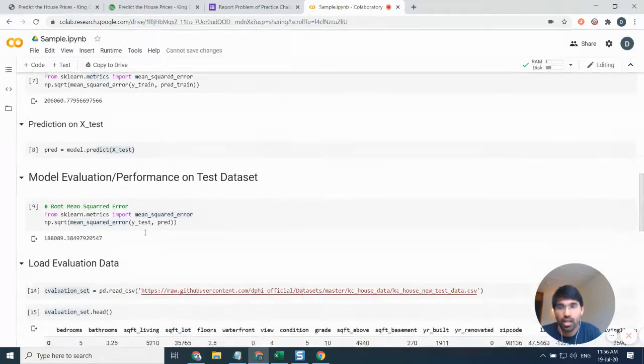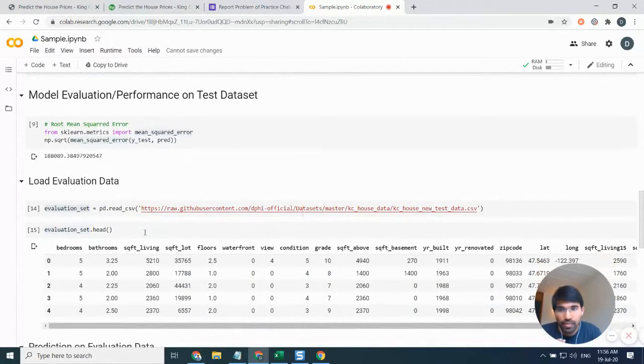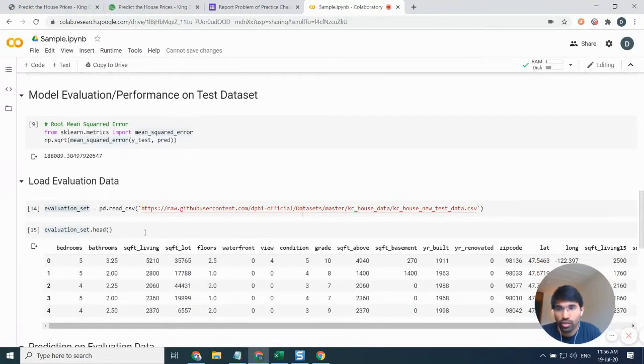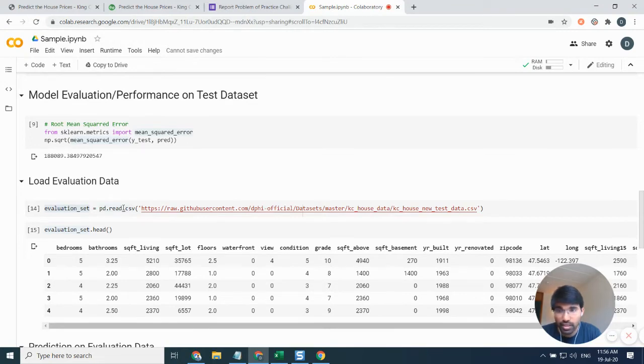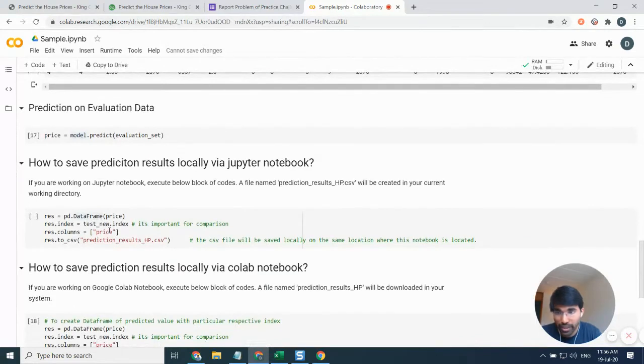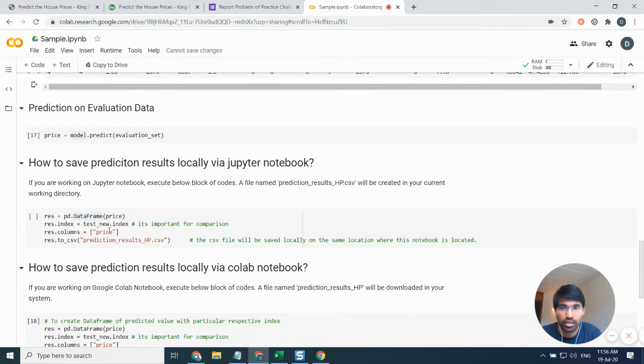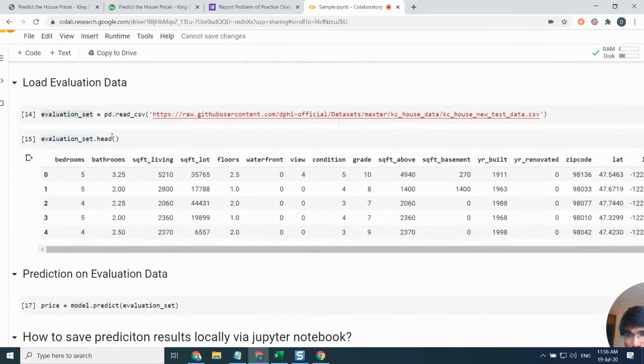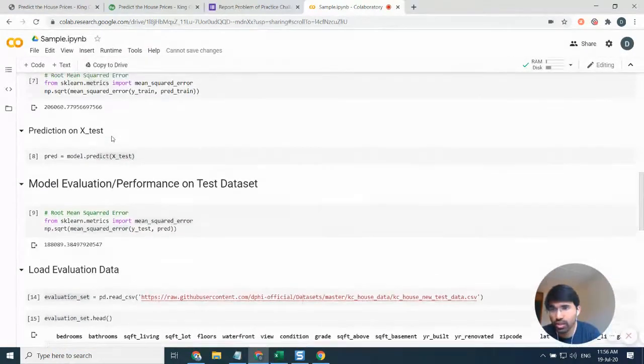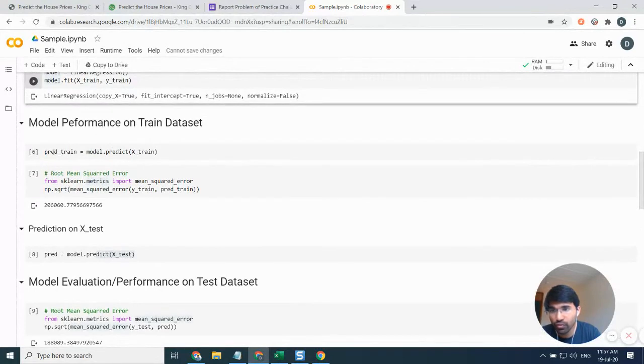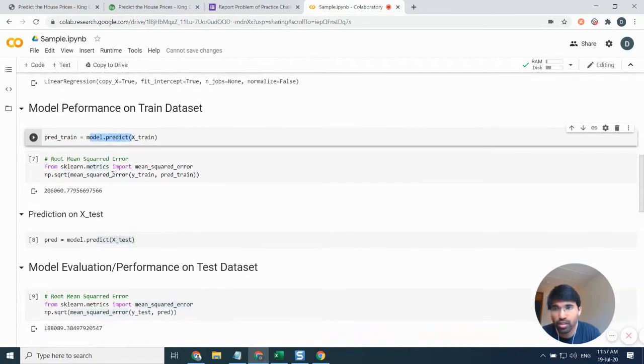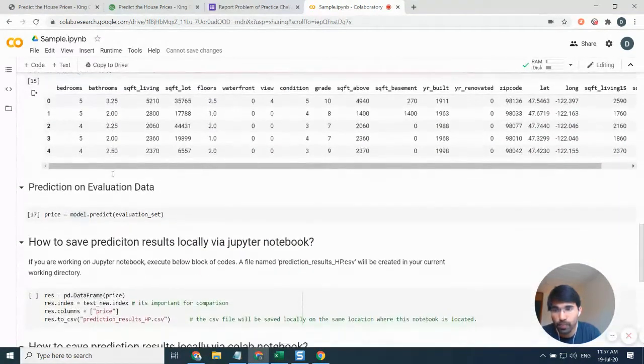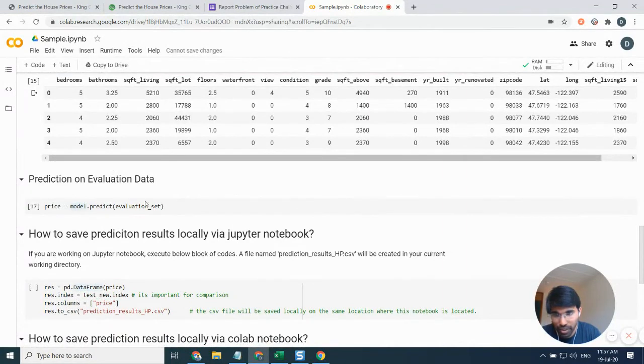Now comes the last step, which is basically we need to make a submission on the platform by using the evaluation dataset. That's when we try to load the evaluation dataset and then we try to predict our target variable using the machine learning model that we have built. Here, as you can see, we have built the model. If we go a few steps back, we train the model using model.predict on X_train, so we are using the same model to do the evaluation model.predict, but we are using the evaluation dataset here.